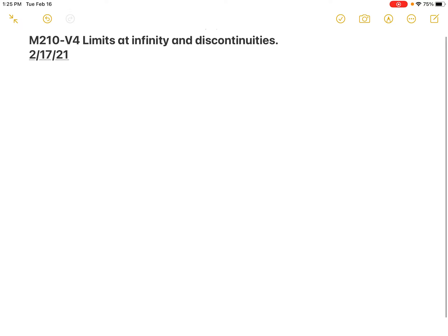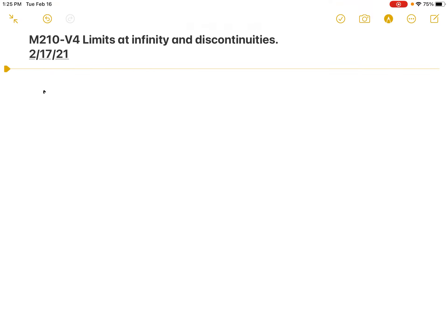So here we are. It's Wednesday the 17th, and now we're going to continue on with our limit stuff and look at limits at infinity and classify all the discontinuities in Chapter 2. So let's start with a little picture here.